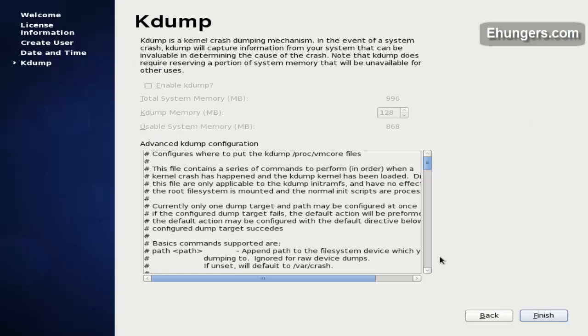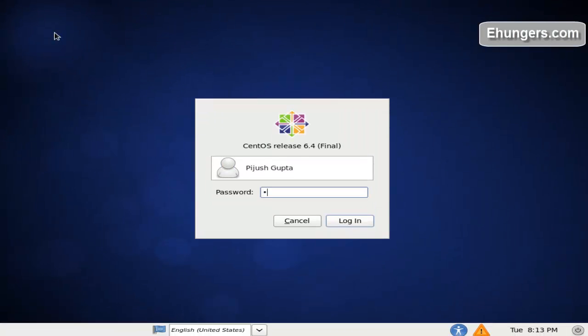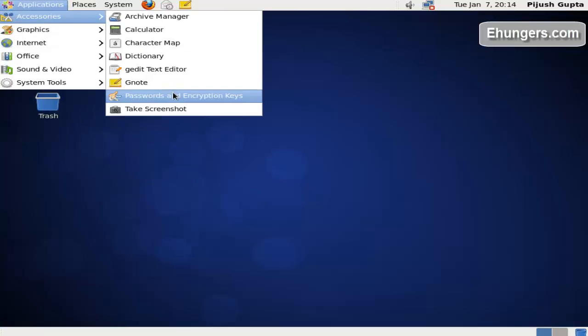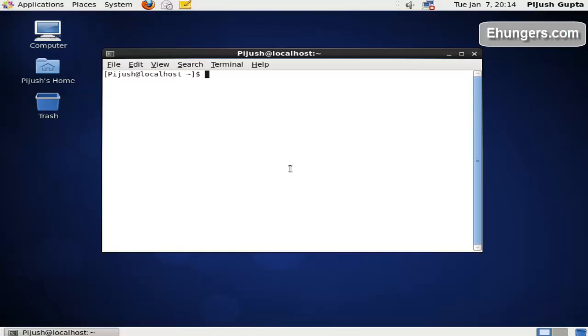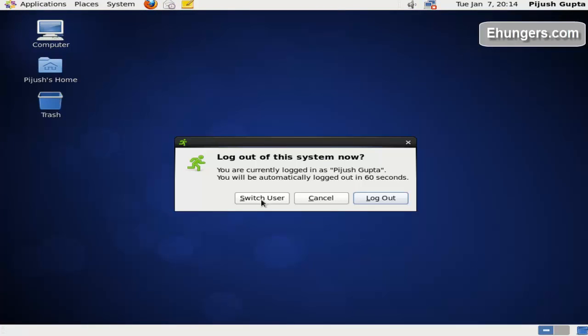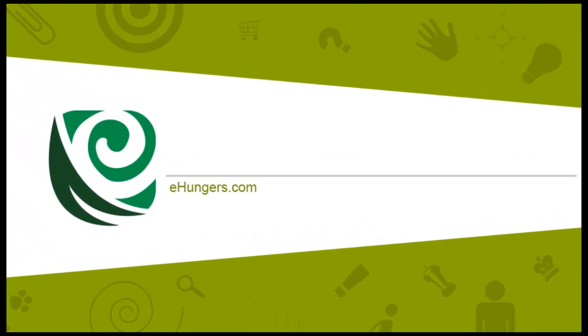Leave the time section — we will configure it later. Click finish. Our system is up. Let me login. This is the standard GNOME desktop environment. We are done here. Let me log out. Thank you for watching this video — keep visiting e-hungers.com.